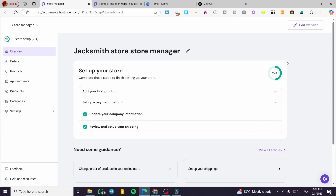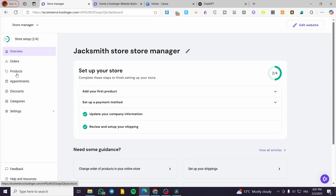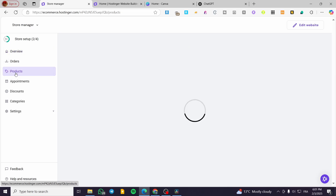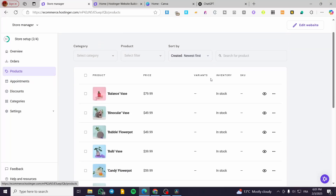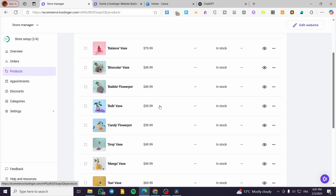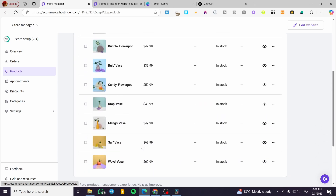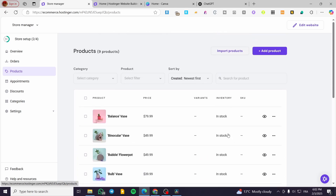If you don't have this specific area or window available, how can you see the products? It's going to be very easy. You're going to head over to the left side of the screen, locate Products in here, and you're going to see the different products that you have in your product library.